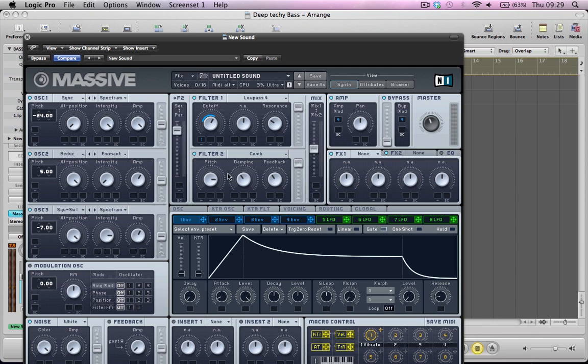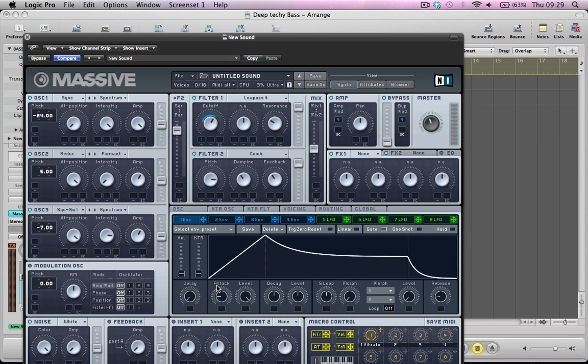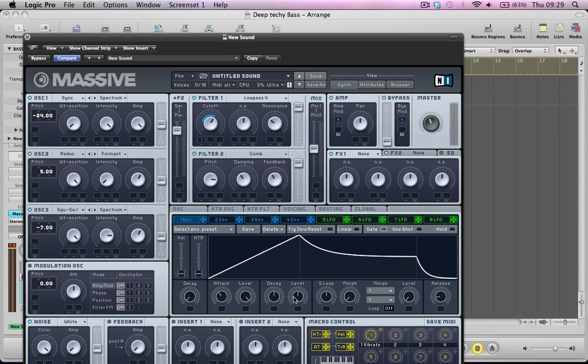So creating quite a nice sort of tone. And then back off the attack of this envelope a little bit. And maybe shape it something like that.